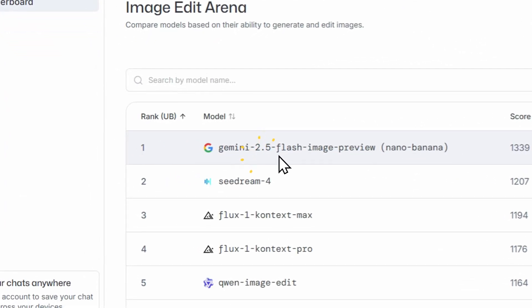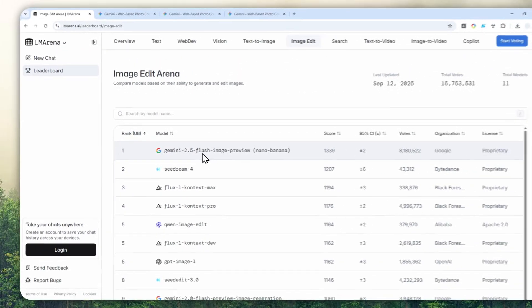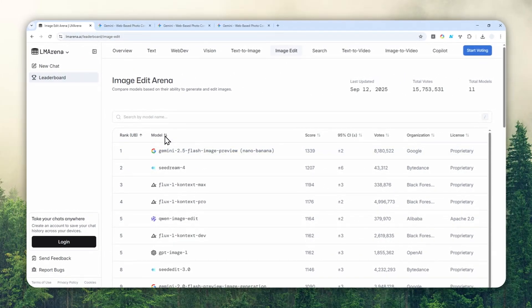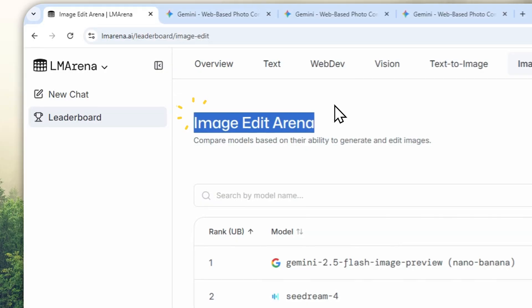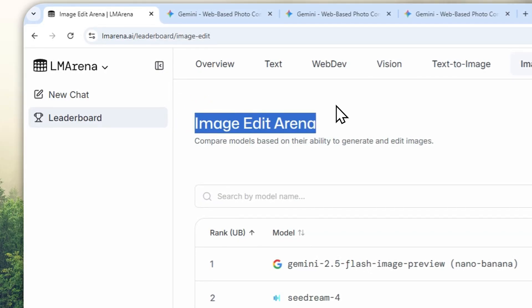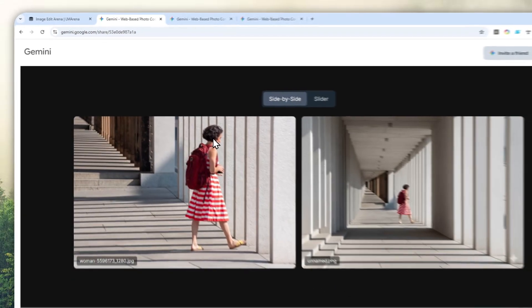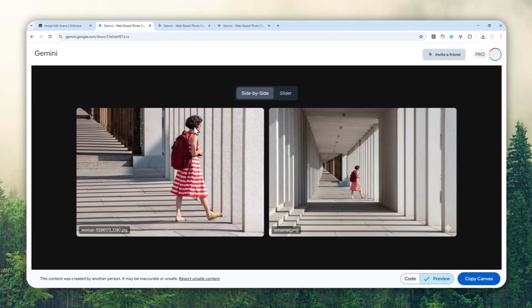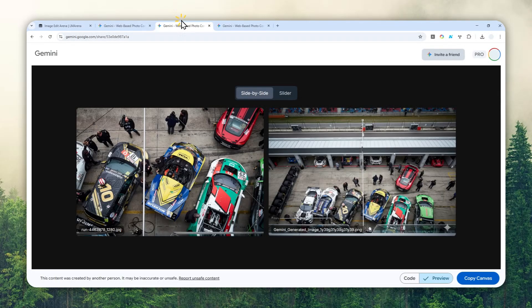We have Gemini 2.5 Flash image preview, also known as Gemini Nano Banana, and right now it is simply the best AI tool for image editing. In this video I'll show you how you can utilize this AI tool to outpaint or zoom out a picture so you can see the area around the edges that wasn't visible before.